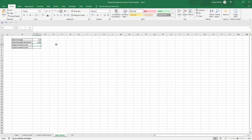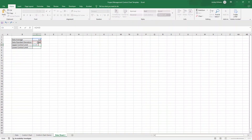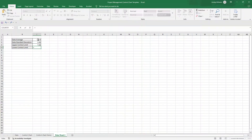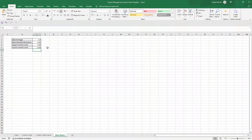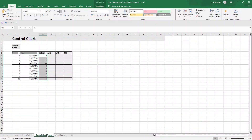To get the Upper Control Limit, it's simply equals the average cell plus the standard deviation cell. For the Lower Control Limit, it's the opposite — the average minus the standard deviation. That gives you this set of numbers. Now we can start to build the chart.